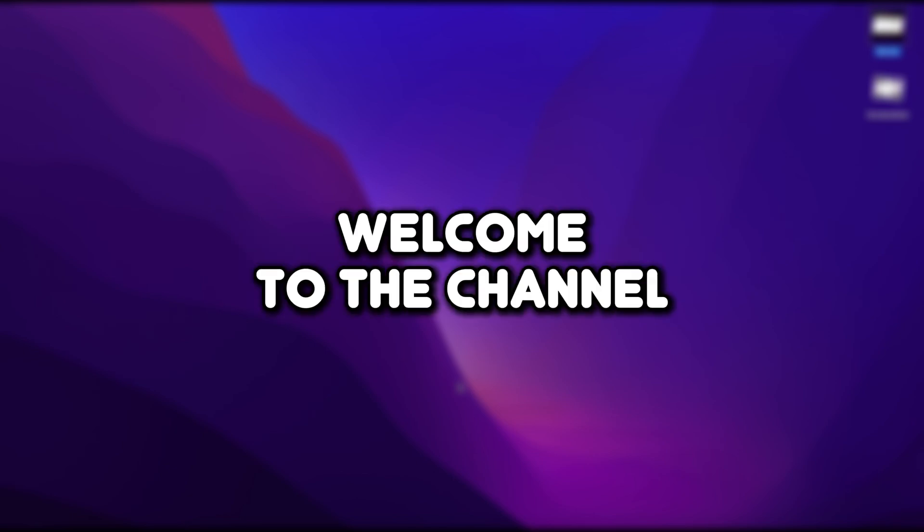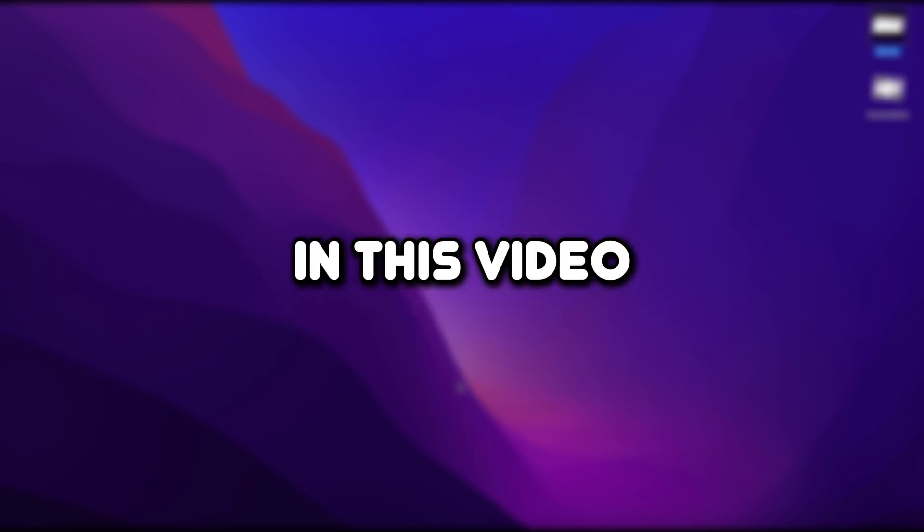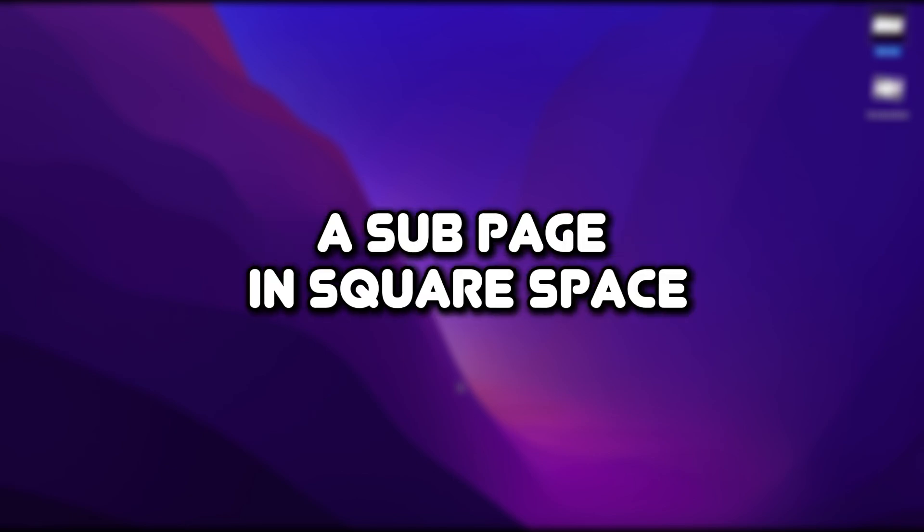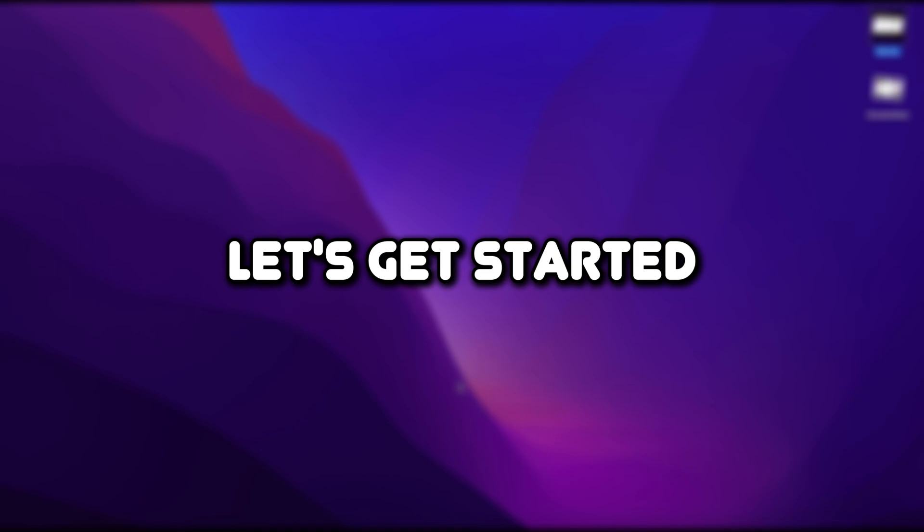Hello, everyone. Welcome to the channel. In this video, I will show you how to create a subpage in Squarespace. Let's get started.